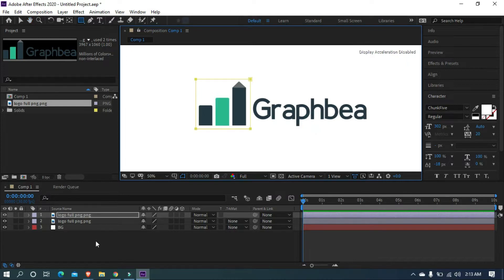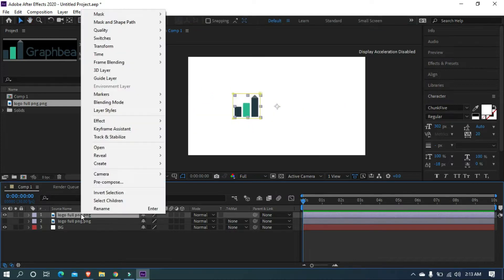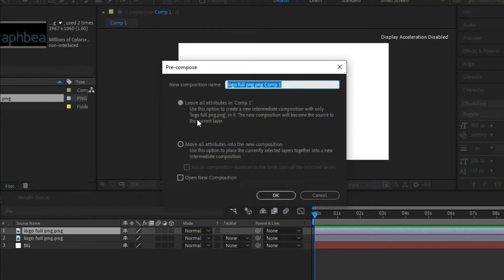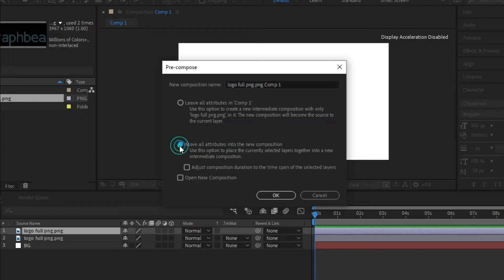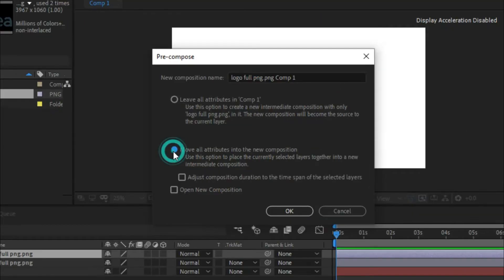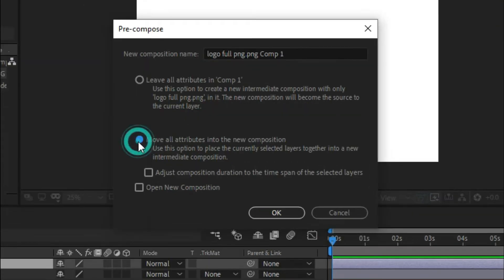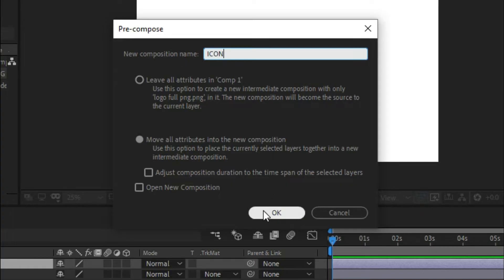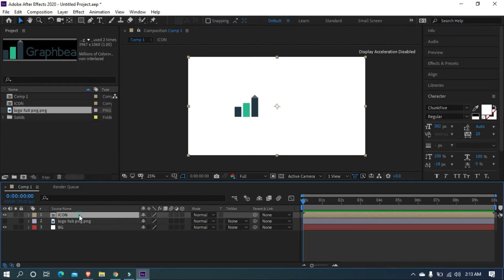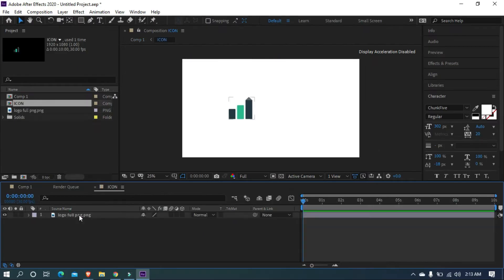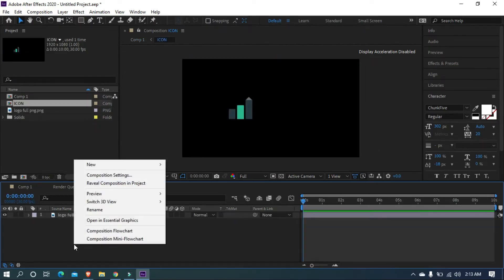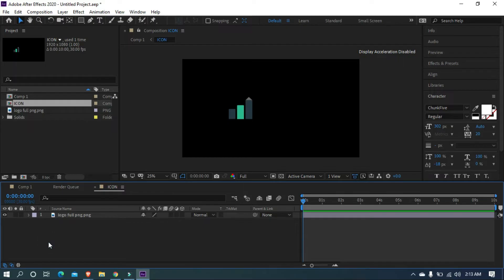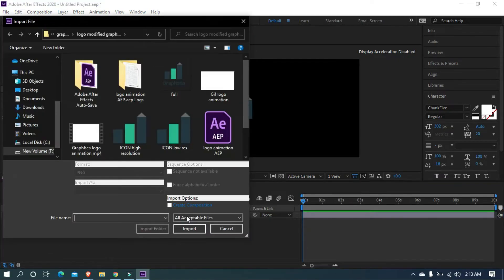Now right click and pre-compose your logo above the layer. Switch to leave all attributes option to move all attributes into the new composition and name it icon. Open the pre-composed layer and I am creating a solid for visibility, later we can remove that.